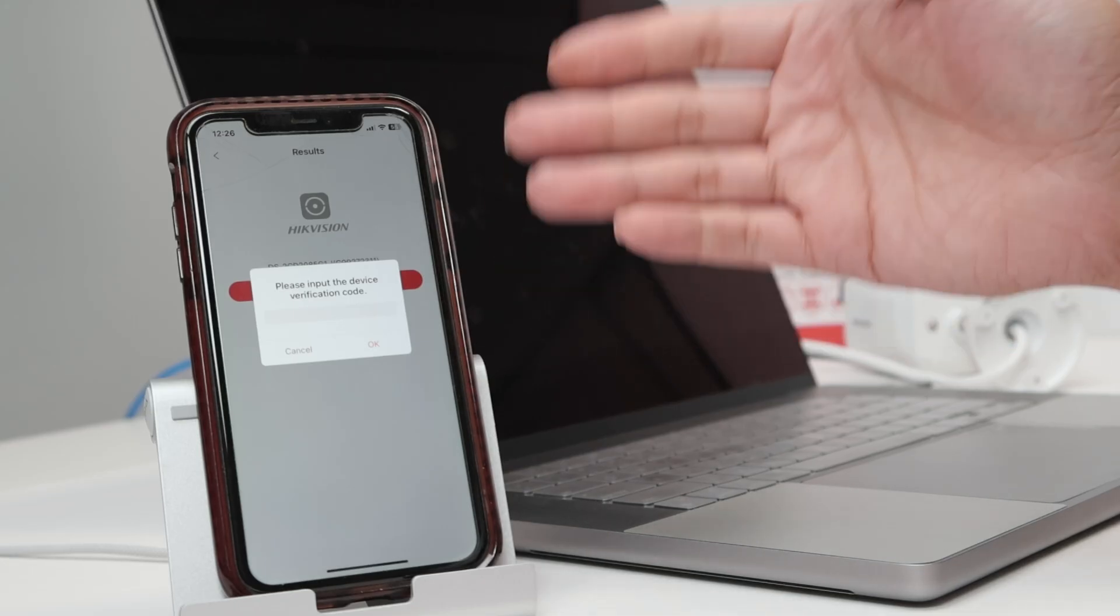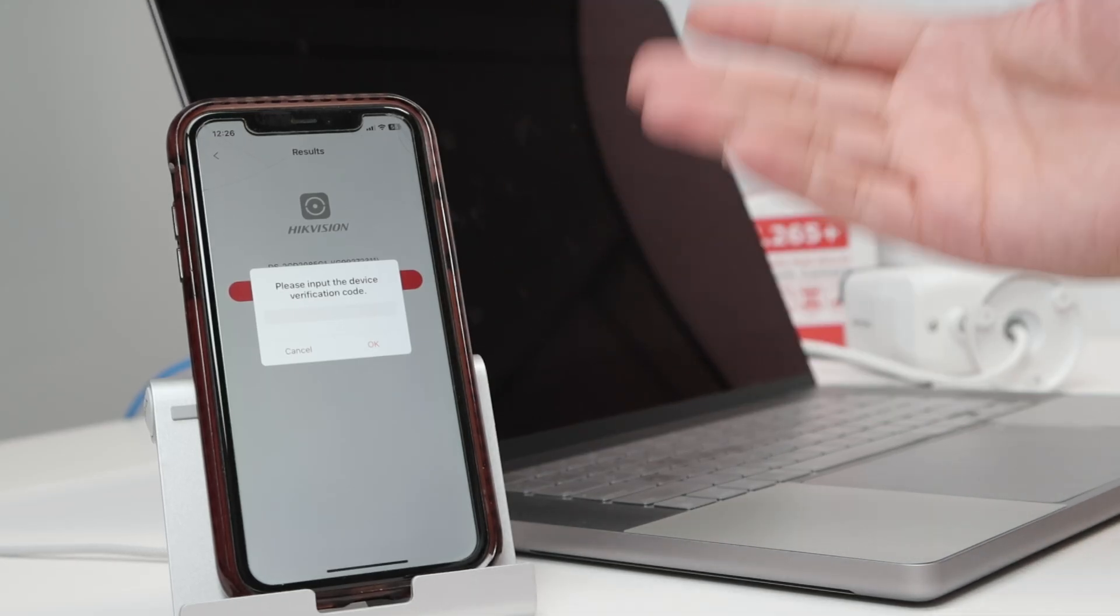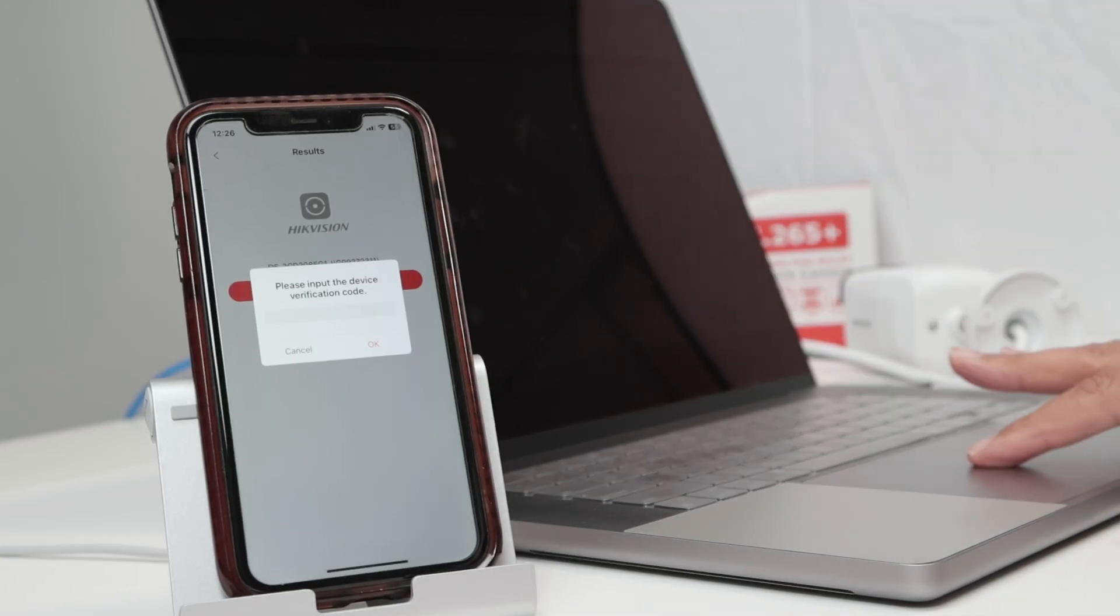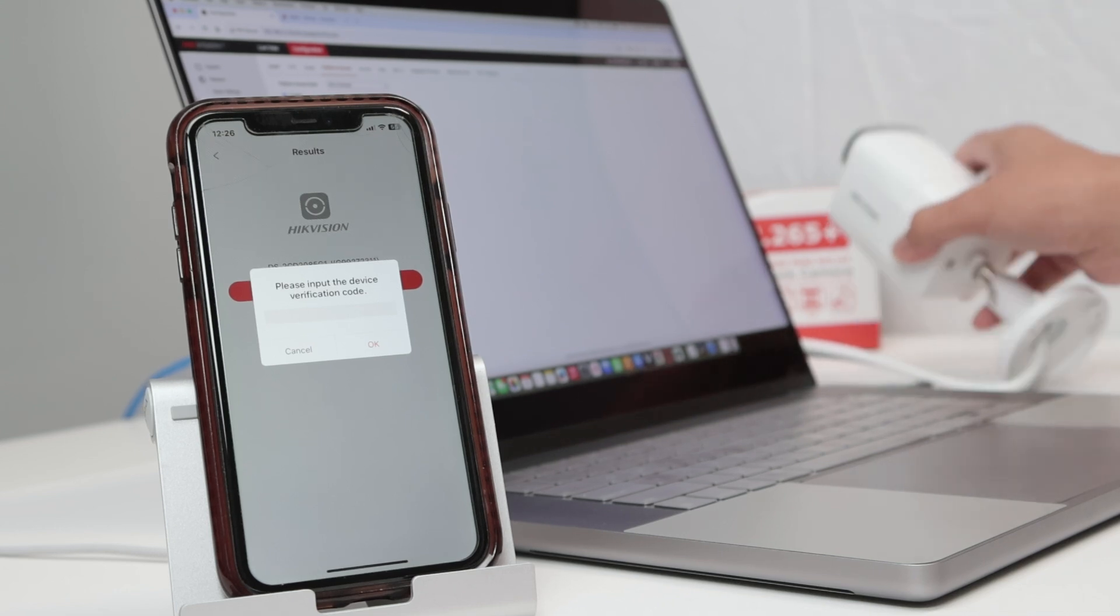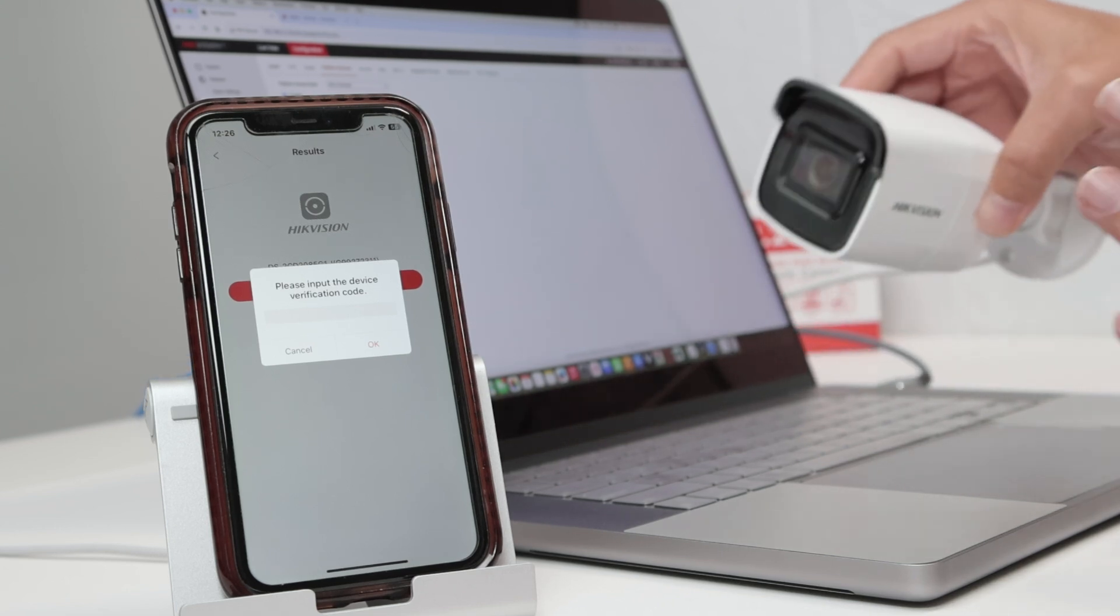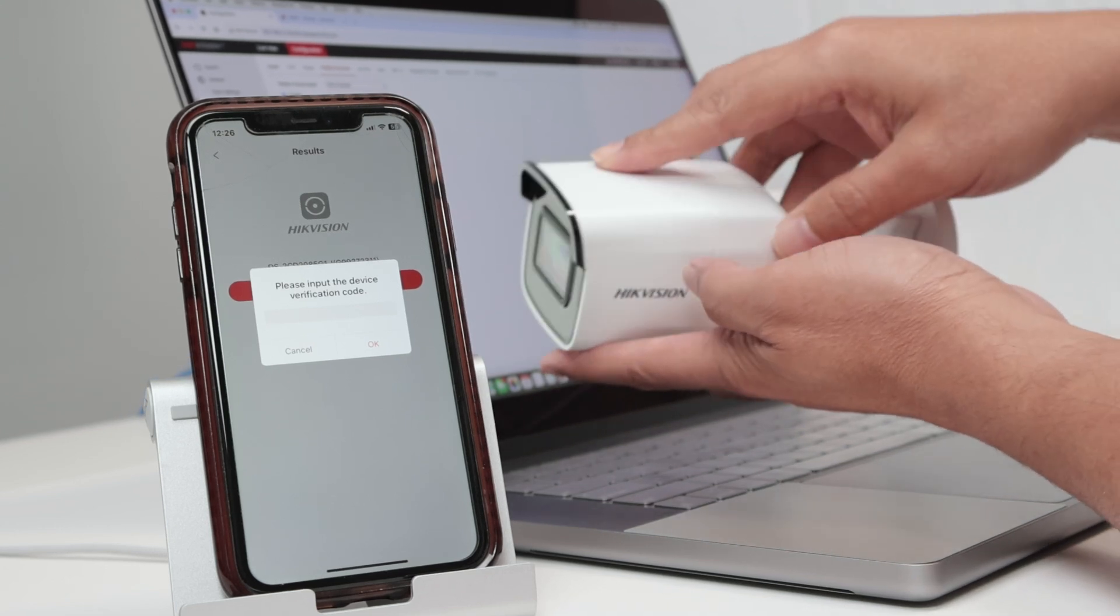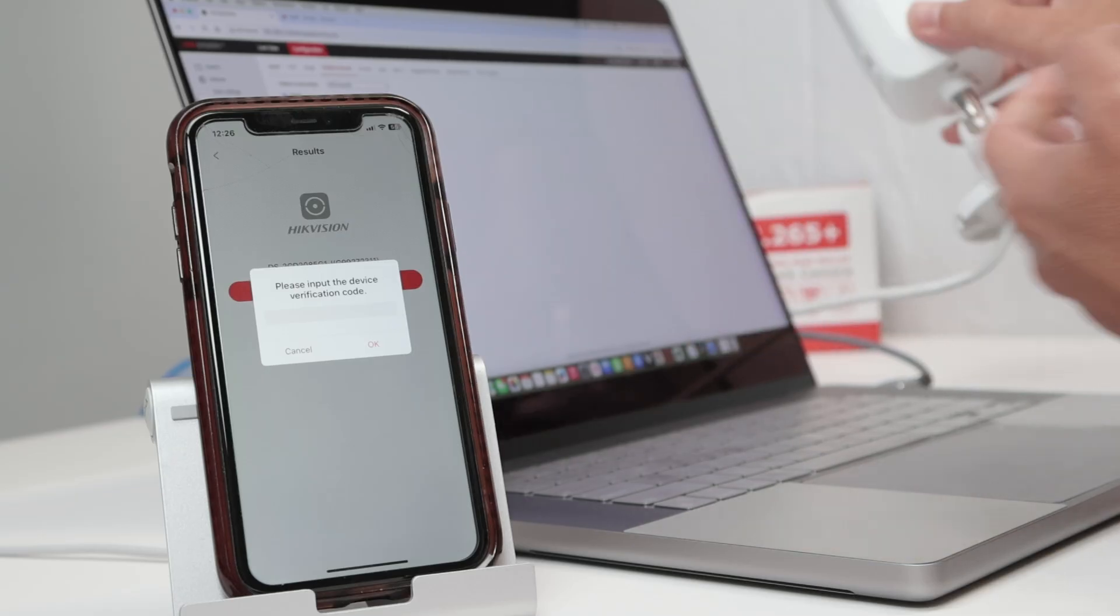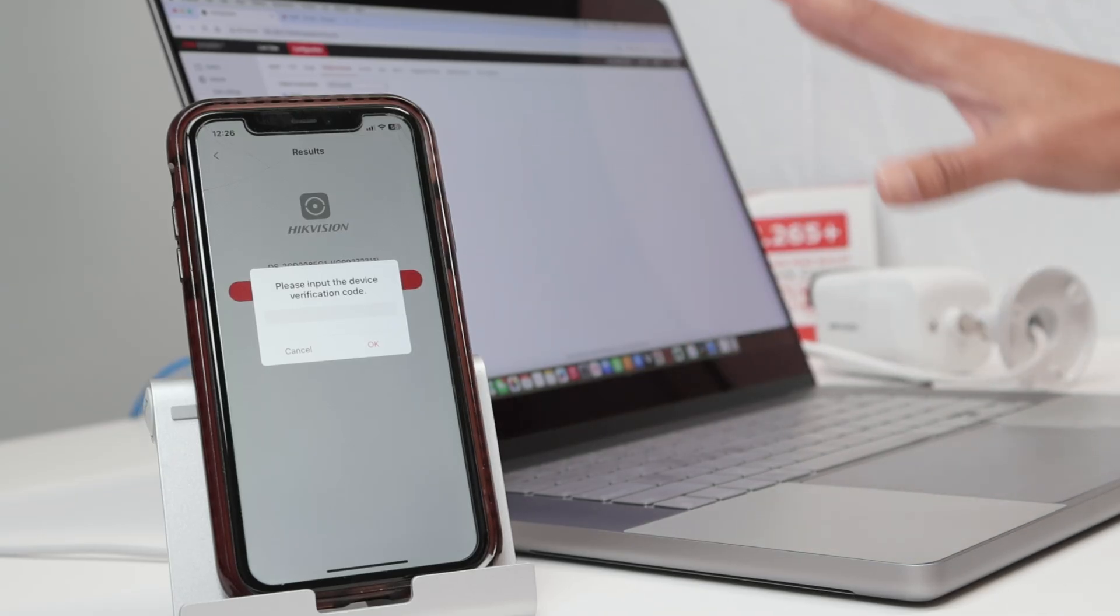You need to find the verification code on your camera. Sometimes it's just right here on the camera. That's not the case for mine - there's no label here with the verification code. The second option is look the box.